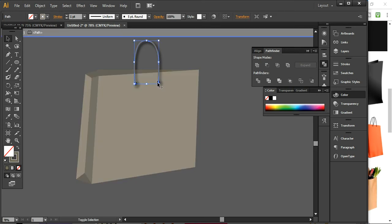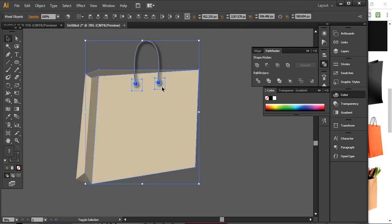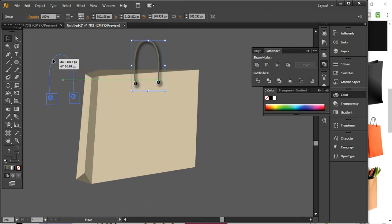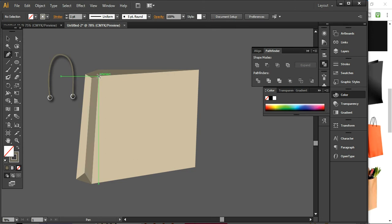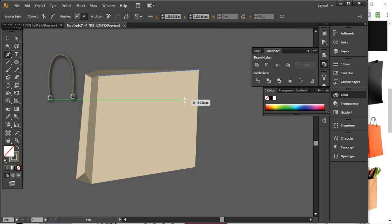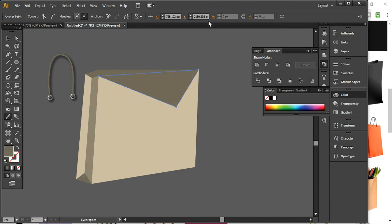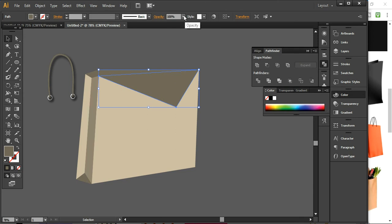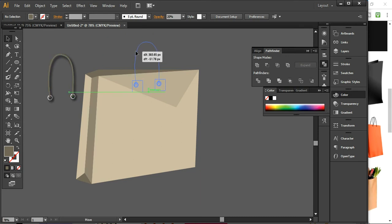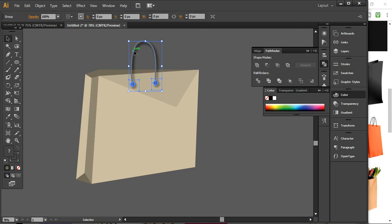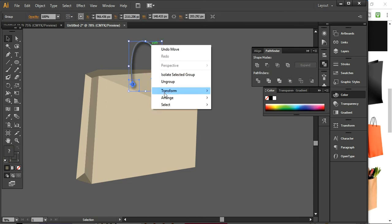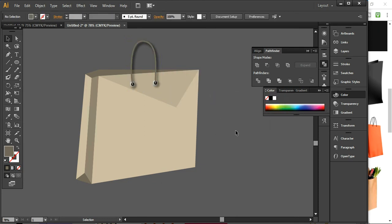Now I will select these layers and press Ctrl+G to group them and keep it on the side for now. I will simply take this layer and use this color, keeping the opacity around 20%. I can place it just like this here. Make sure to bring it to front. It will be looking like this.